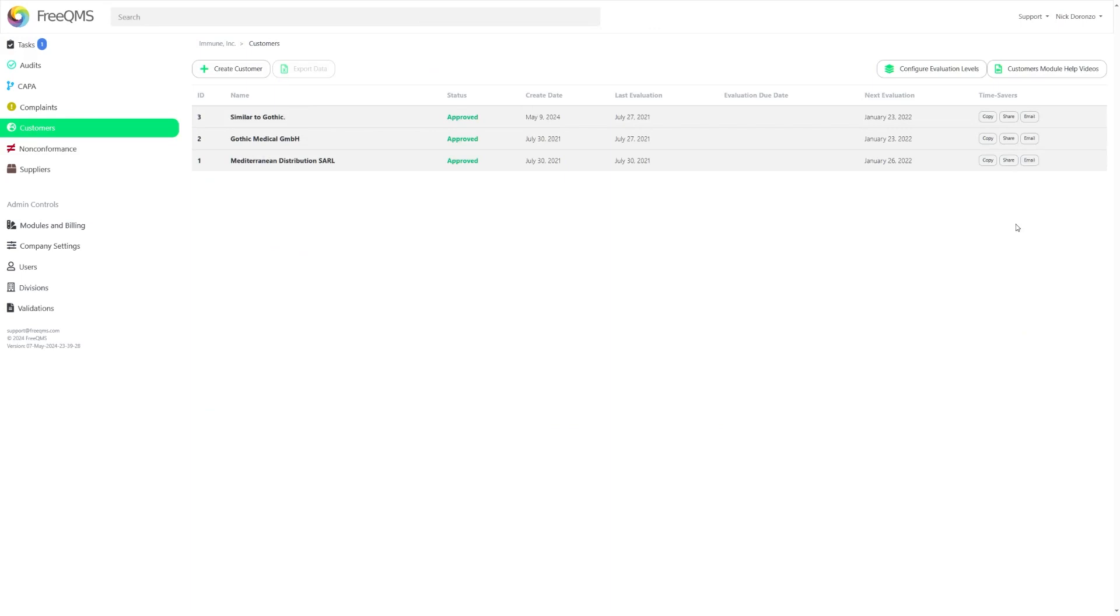Returning back to the Customers screen, we can take a look at the other two features in the Time Savers area. Second on the list is the Share function. This one is even more straightforward than the Copy feature.